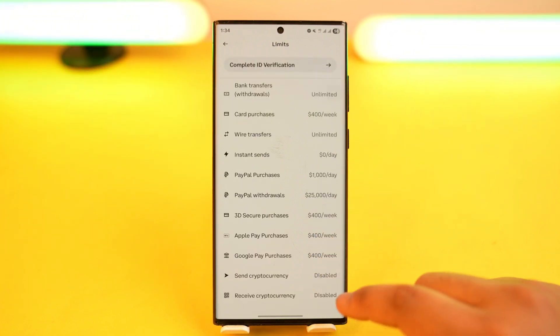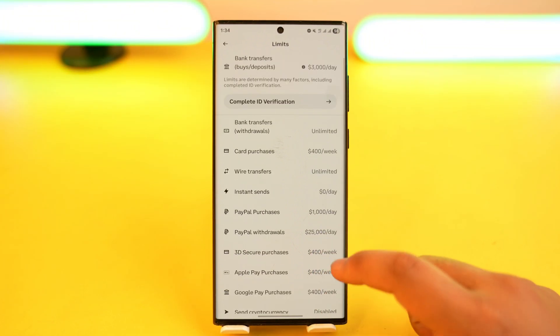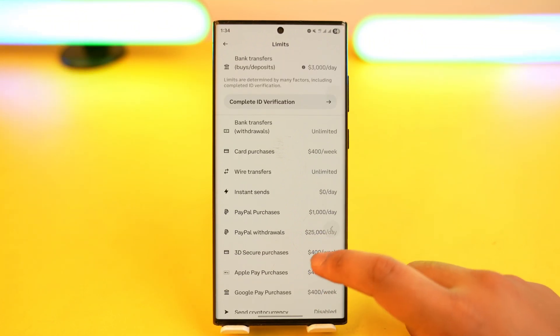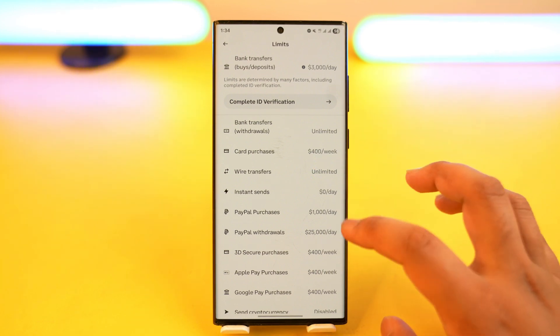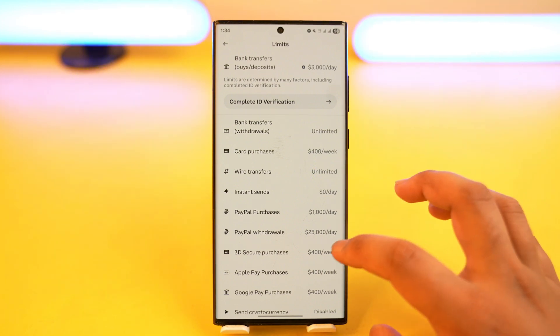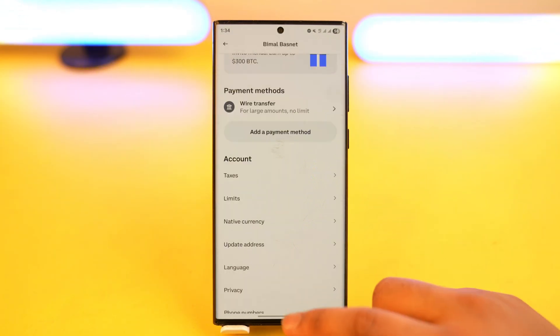You can also see limits for sending cryptocurrency, receiving cryptocurrency, and bank transfers for buying or deposits per day. That's where you can view your Coinbase account limits.